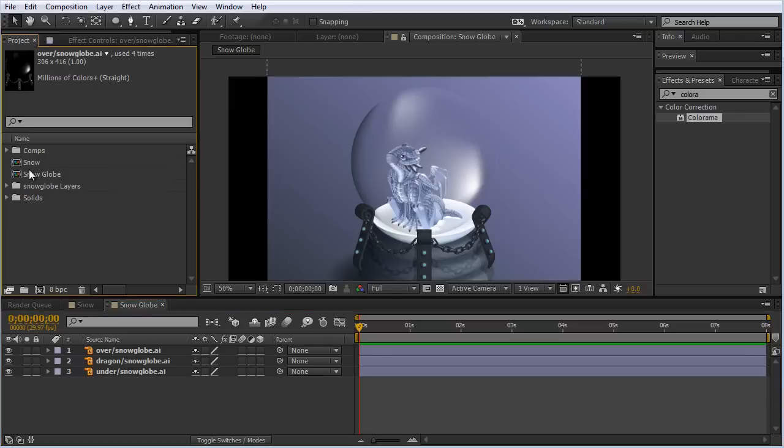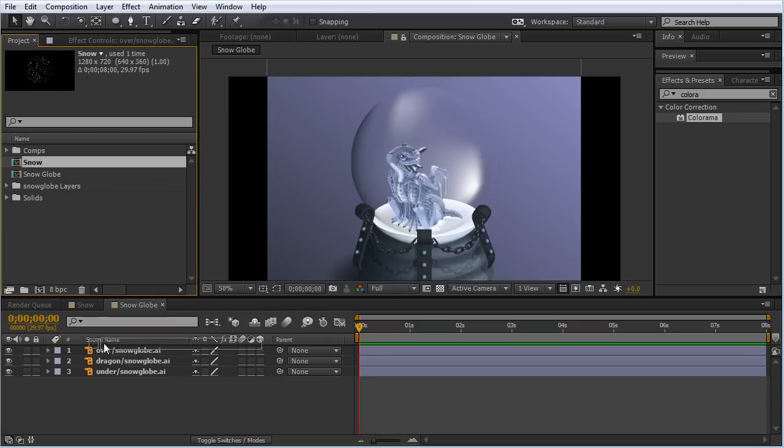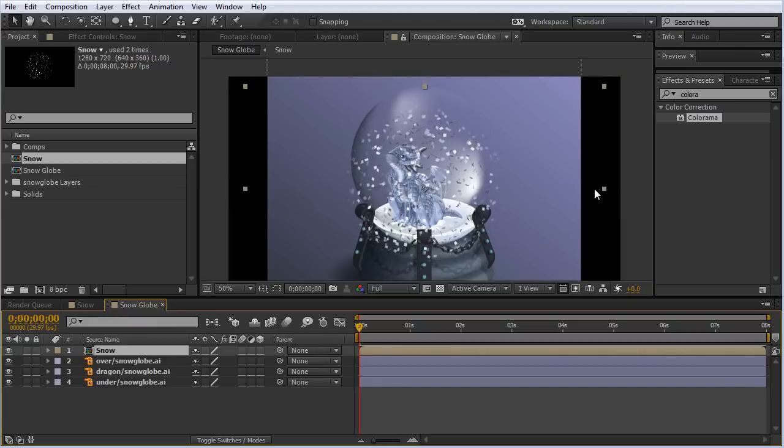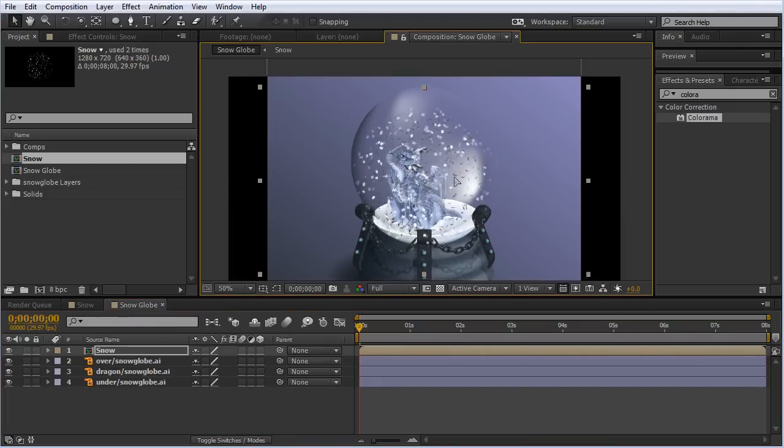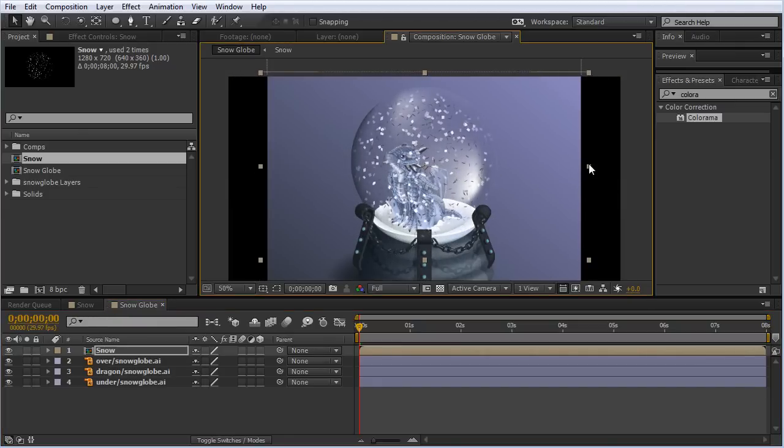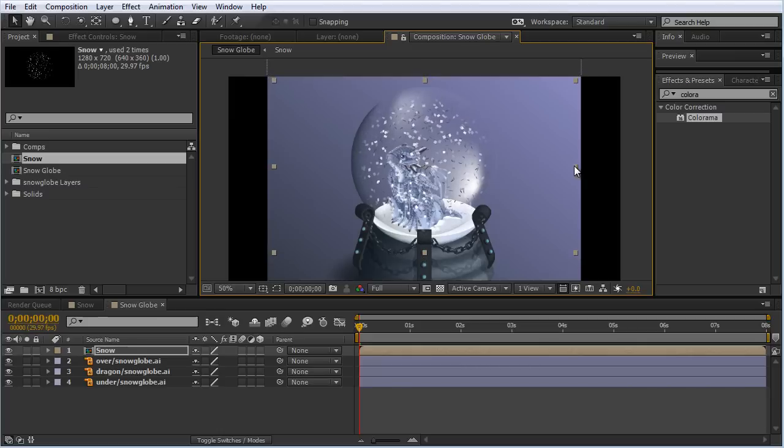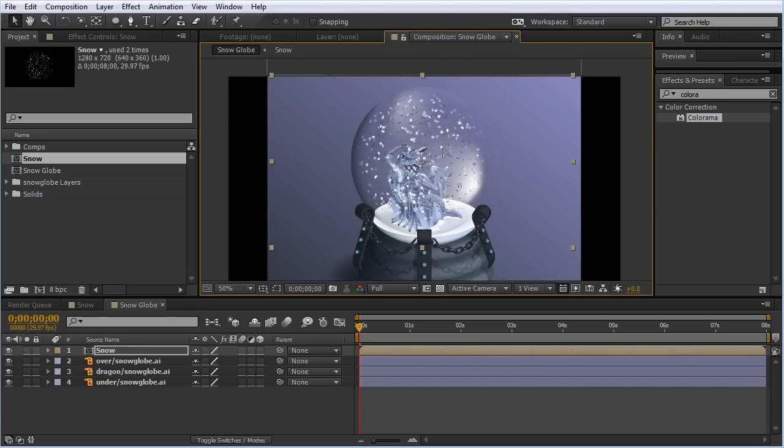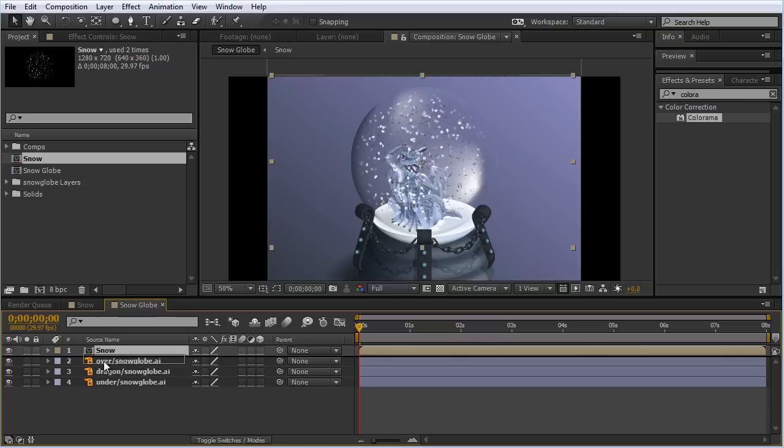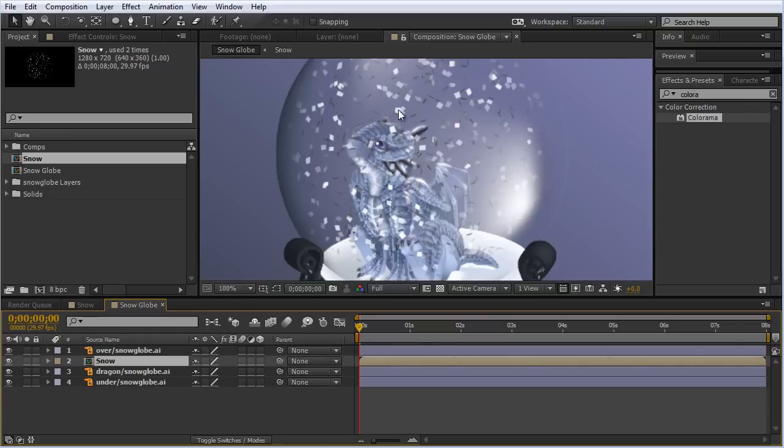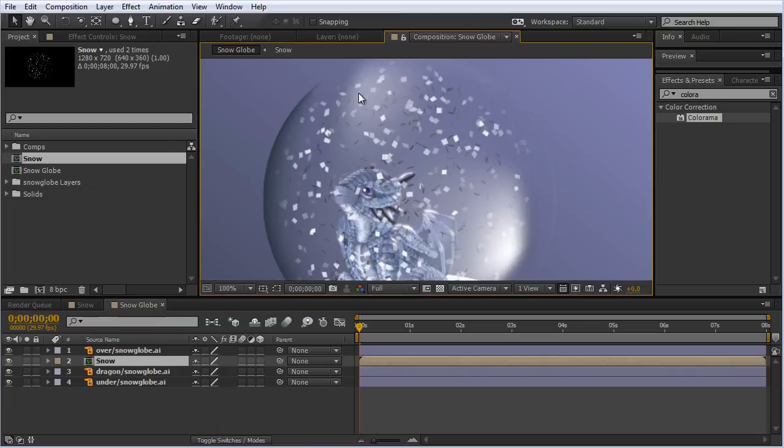Now I'm going to bring back in the snow composition. I may have to scale this a little bit to the top of the glass there to where it looks right. Now that we've got that there, we can bring the snow below the glass layer, the top of the snow globe. You can see the reflection off the glass of this Illustrator art.